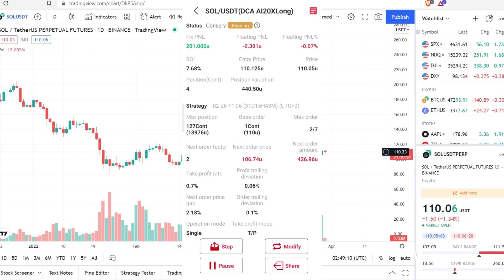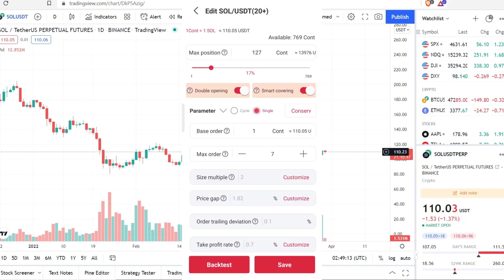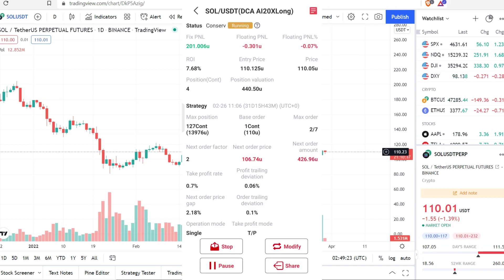Once this one is already closed — your highest floating loss — then you go back and you modify this one: from cycle, you change it to single. So whenever you want a single run operation, you single-run the coin that has the highest floating loss first. Once that coin stops, then you go back and single the opposite direction.